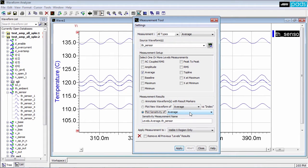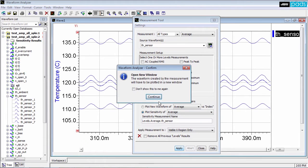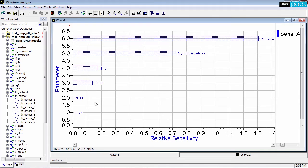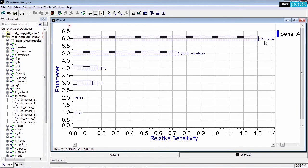A sensitivity analysis determines which design parameters most affect the amplifier's temperature. Waveform analyzer plots the sensitivity data as bar charts showing the impact each parameter has on the amplifier's temperature from greatest to least.